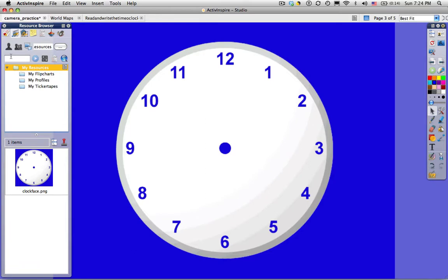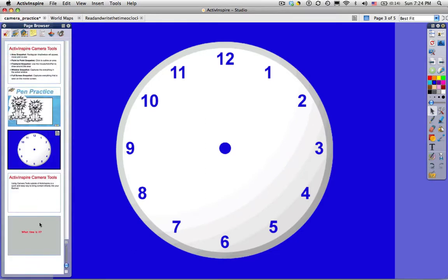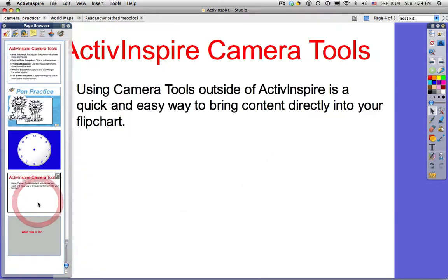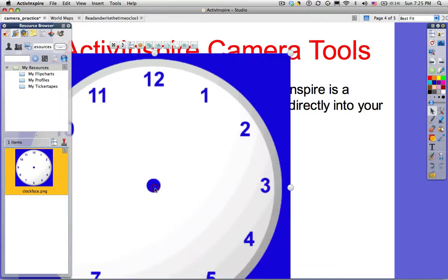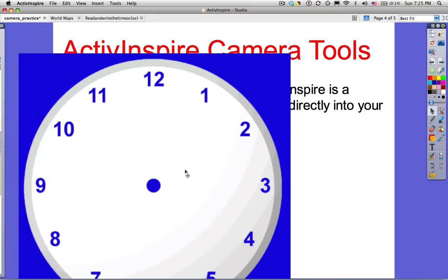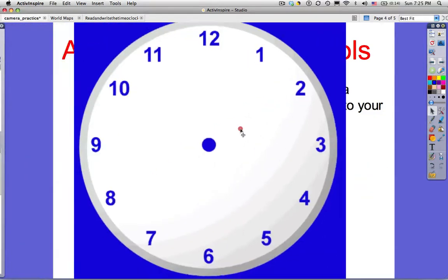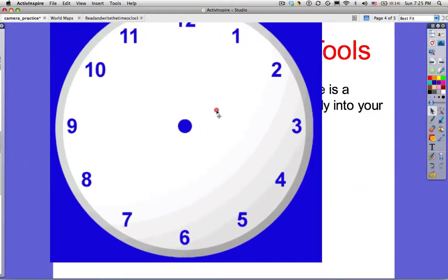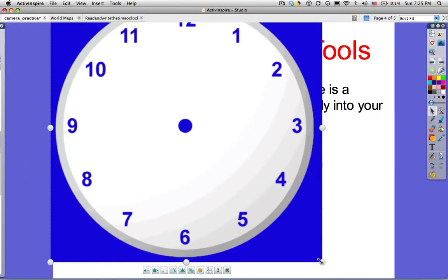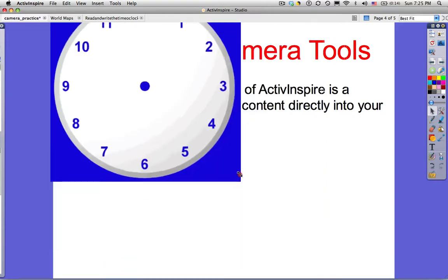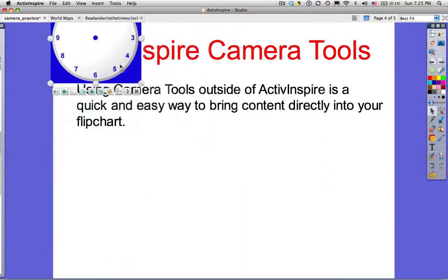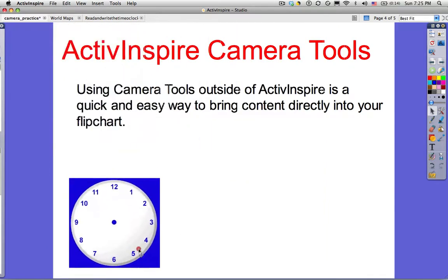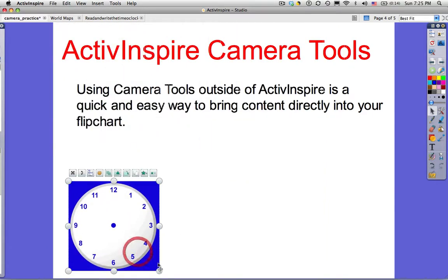Now I can go back to my page browser. Choose any page of any flip chart. Go into my resources. Drag the clock face in onto any page of any flip chart. And it's still too big. But because it's an image now, I can resize that. Bring it down low where students will be able to reach.